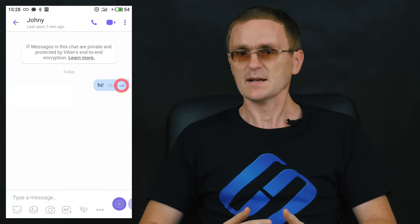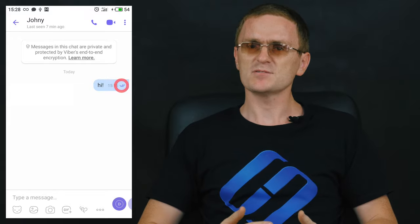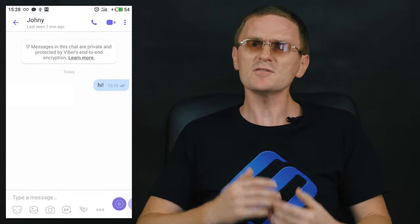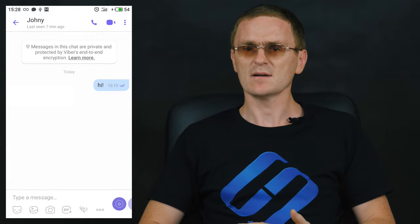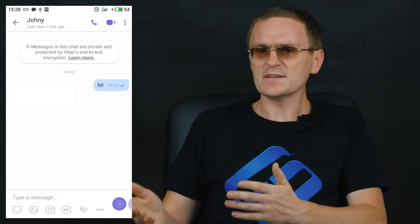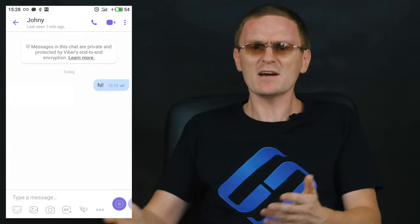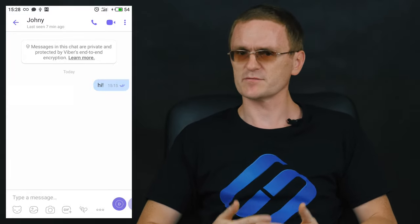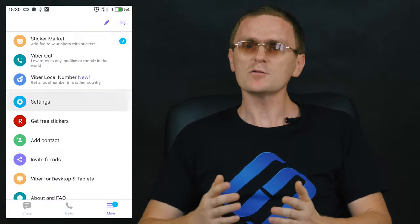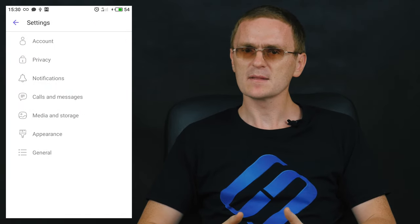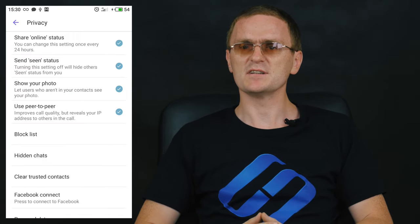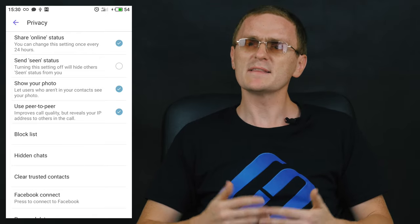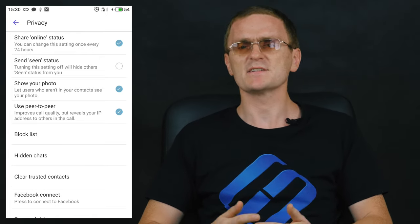How to disable the Seen status in Viber. Sometimes you can view a message but cannot possibly answer it right now. In such cases, when you don't want to disappoint the sender — like, why did he see my message but didn't care to answer? — it might be better to disable showing that the message was viewed. To do it, go to Settings, Privacy, Send Seen Status. If you disable this setting, chat members will never receive the message status as Seen.